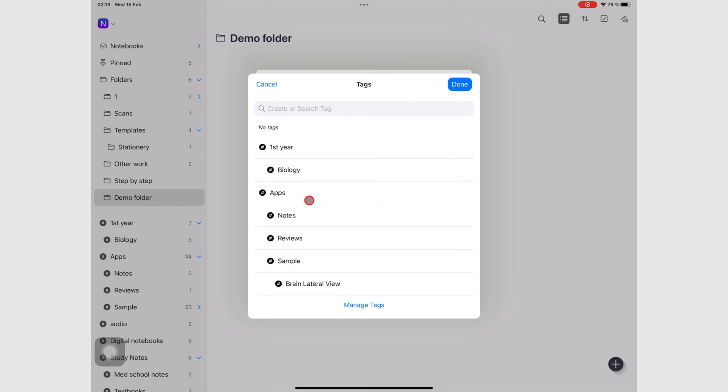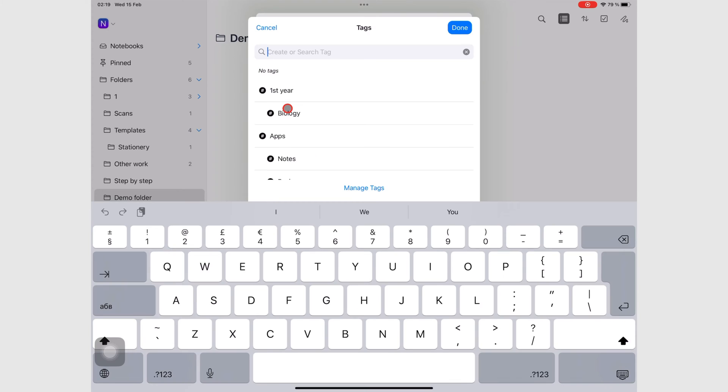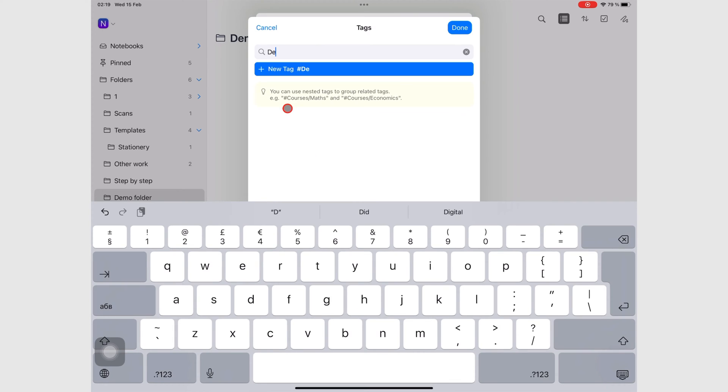If you don't have any tags, or if you just want to create a new one, you can just start typing right here and then add your new tag.